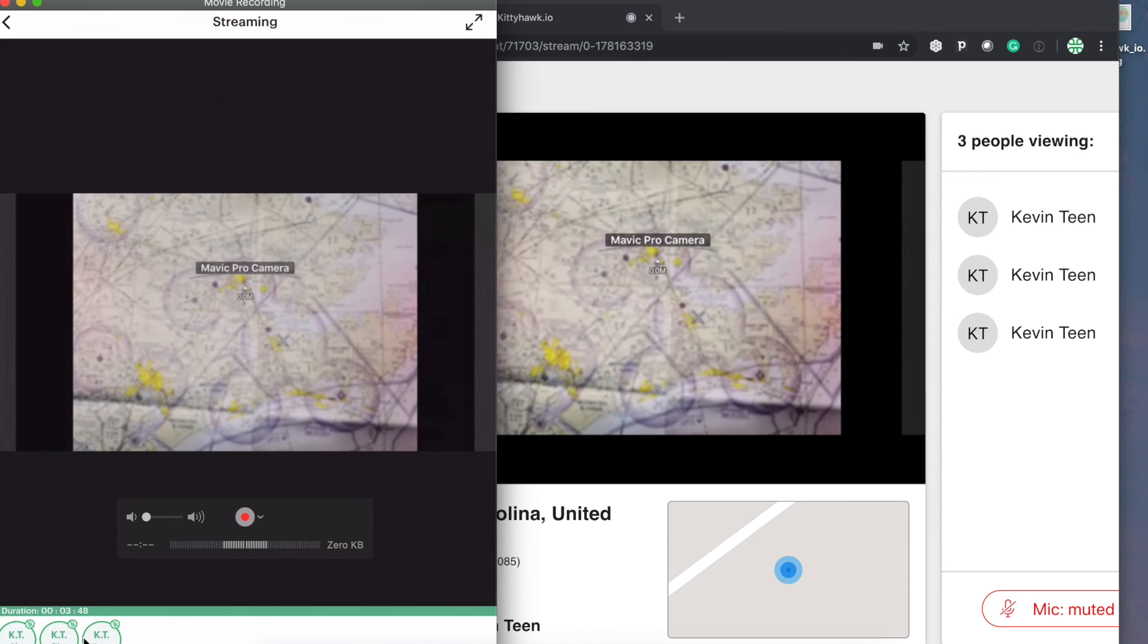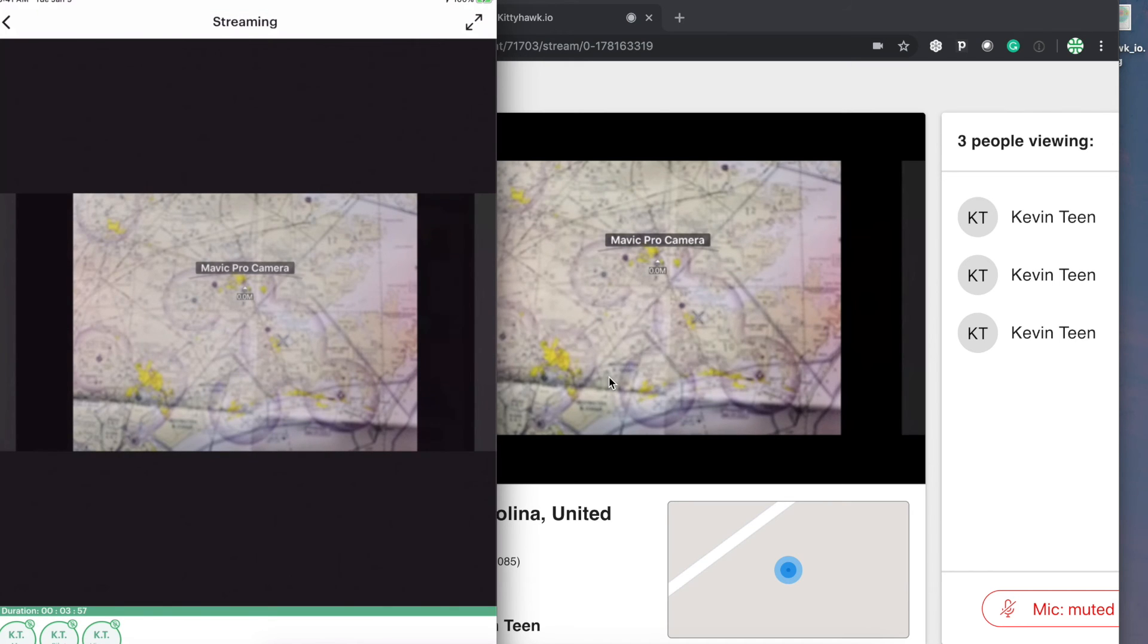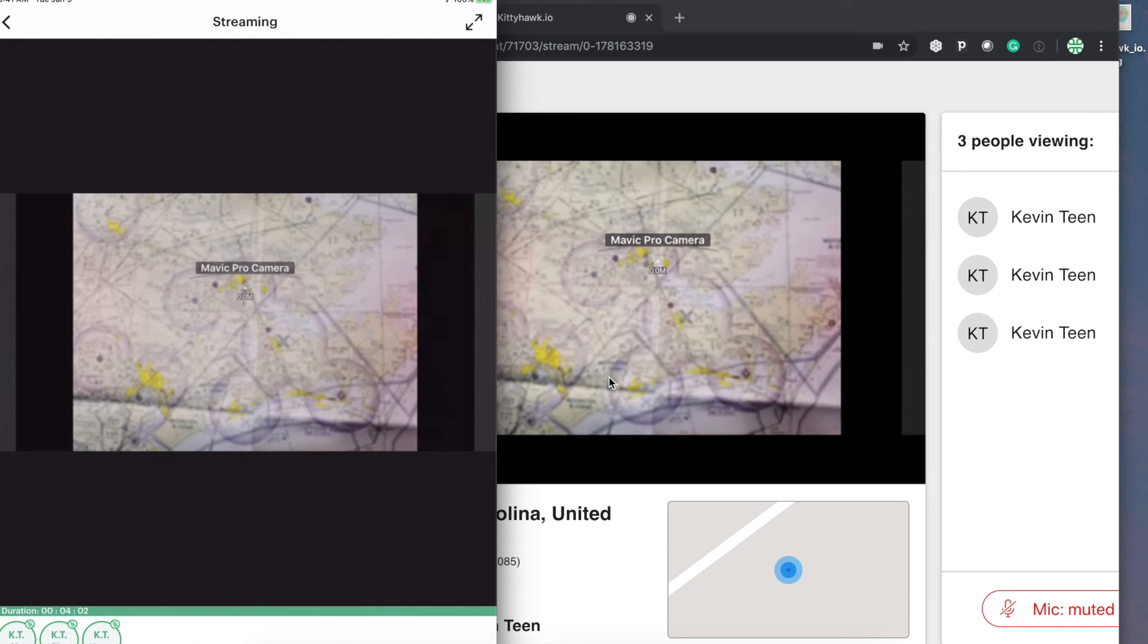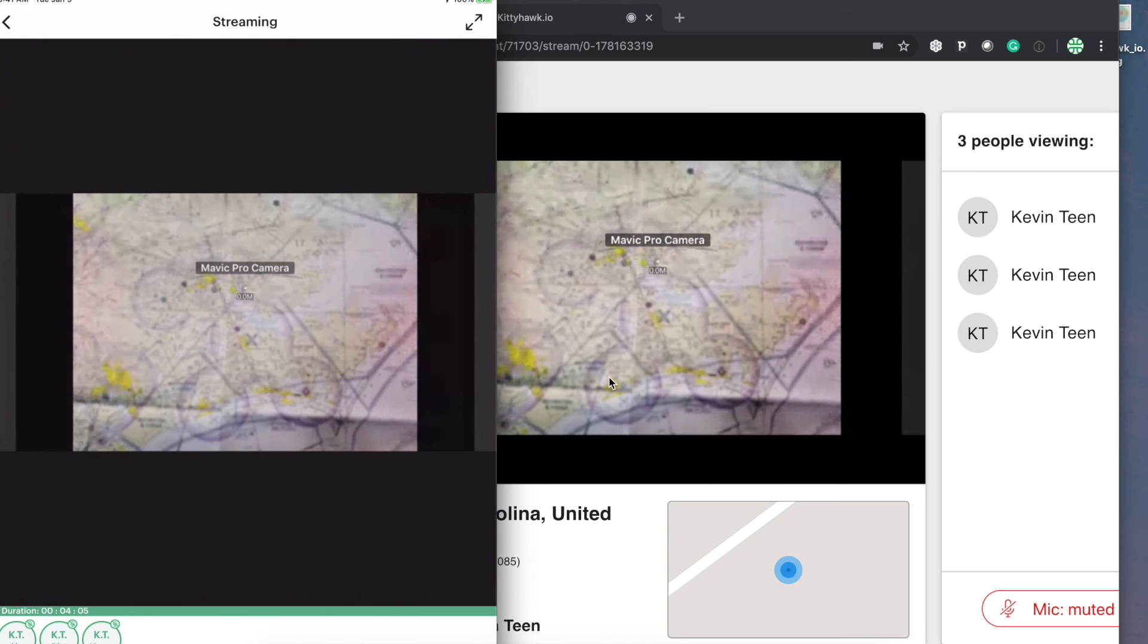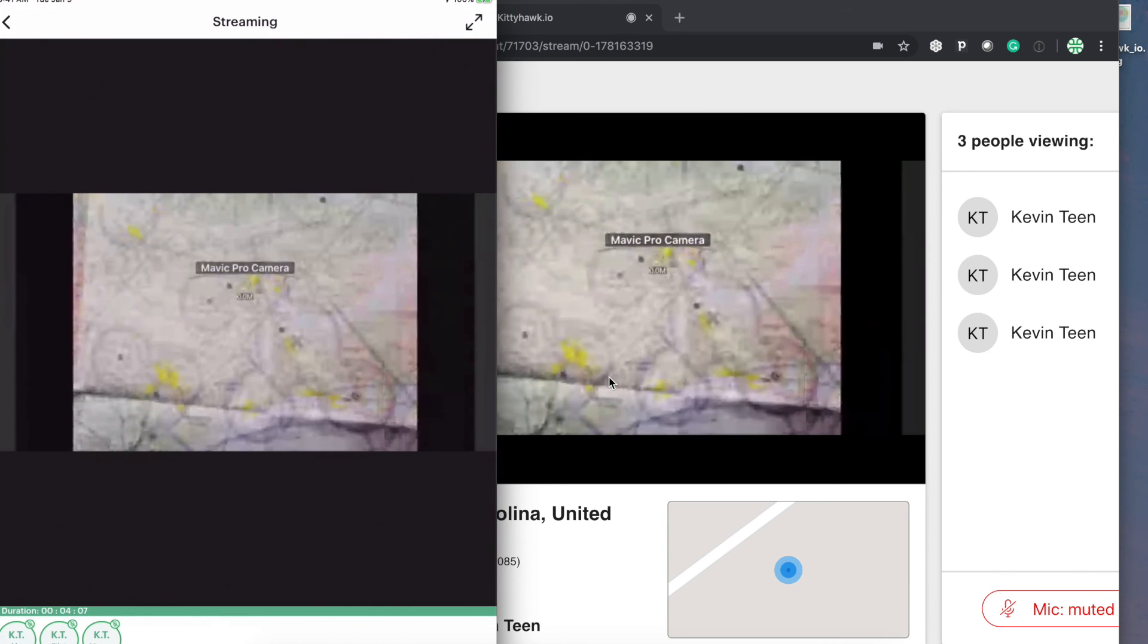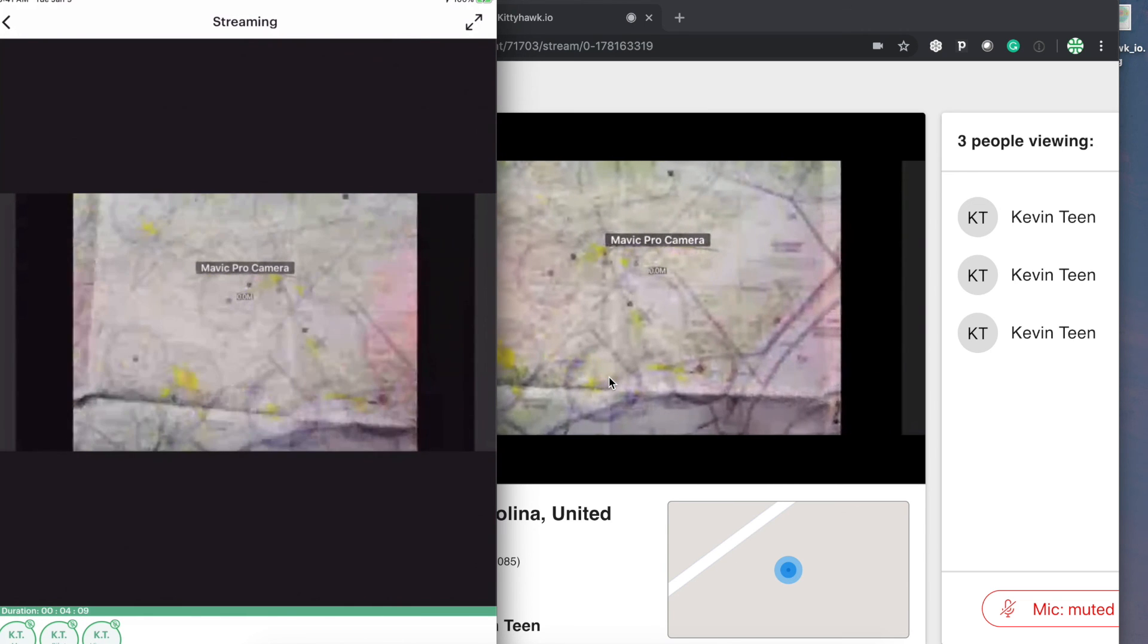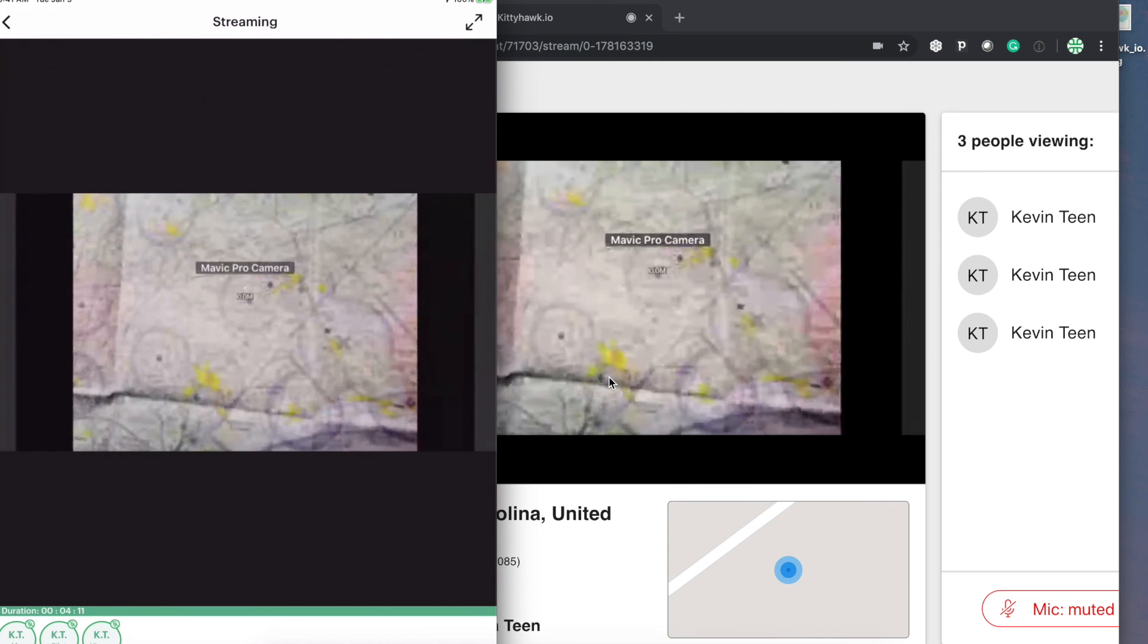And same thing on the mobile apps, you can unmute yourself by tapping on your name here at the bottom. And if I move this around a little bit, we can see that this is still live. So pretty instantaneous between both the mobile app and the web here.